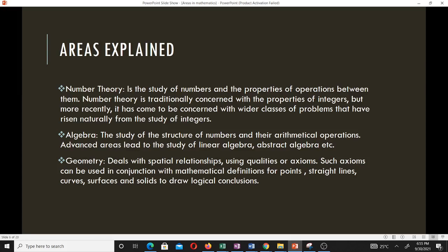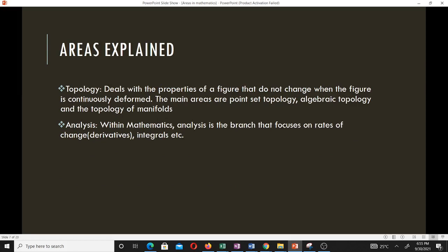Geometry deals with spatial relationships using qualities or axioms, which can be used with mathematical definitions for points, straight lines, curves, surfaces, and solids to draw geometrical conclusions. Topology deals with the properties of a figure that do not change when the figure is continuously deformed. The main areas are point set topology, algebraic topology, and the topology of manifolds. Analysis is a branch that focuses on derivatives, integrals, and related concepts.